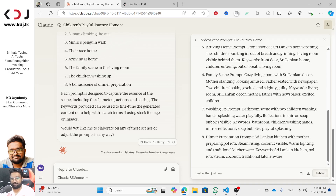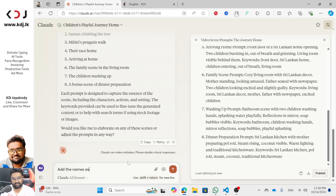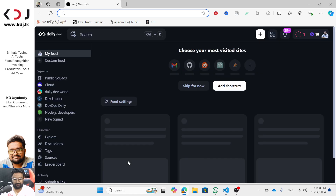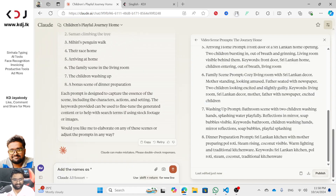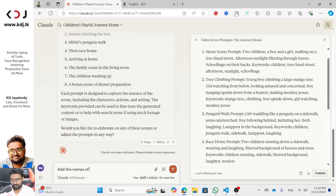On the other hand, you will see scenes. If you want to add the student names, add the names as Kamal and Kamal. He has a boy and girl walking on a tree-lined road — add the names for both students and modify the scene.